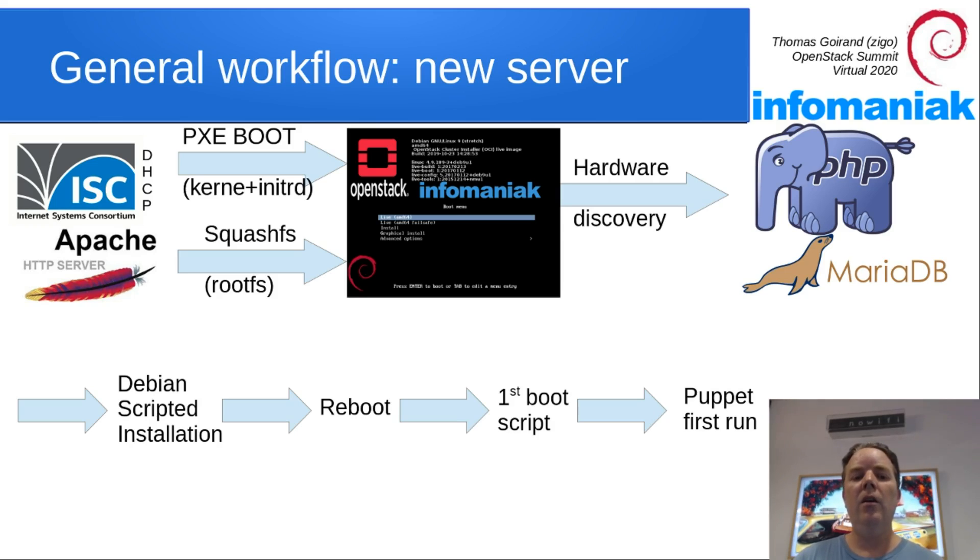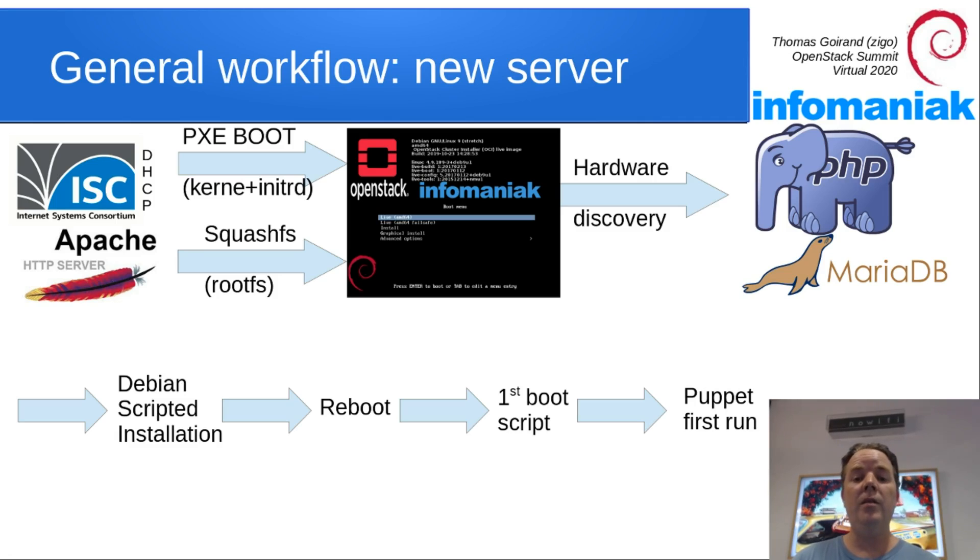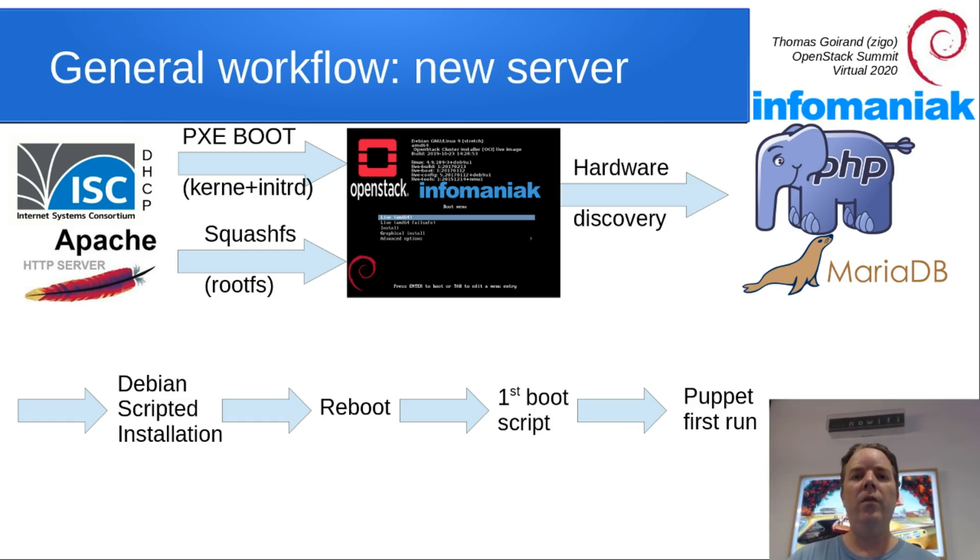Then Debian scripted installation begins, which is not using the Debian installer as it started. The server reboots, and then the first boot scripts are hooked, and then Puppet runs.